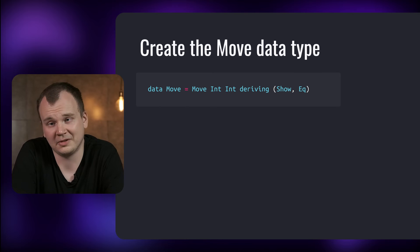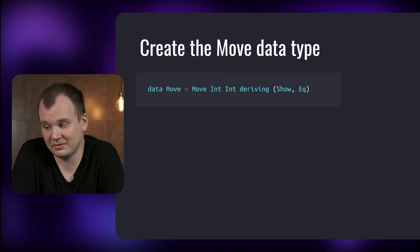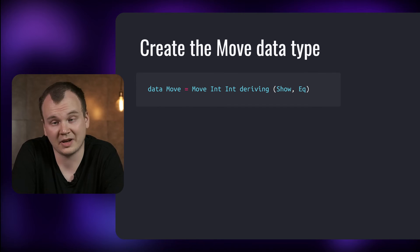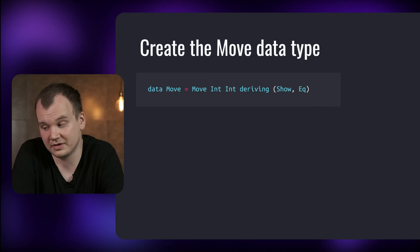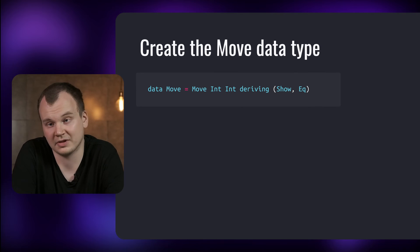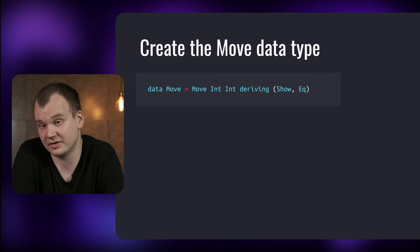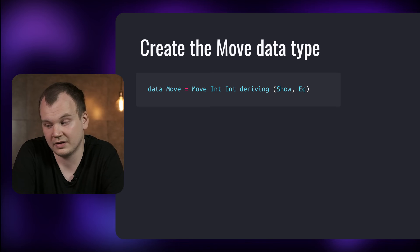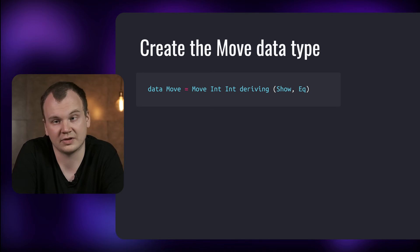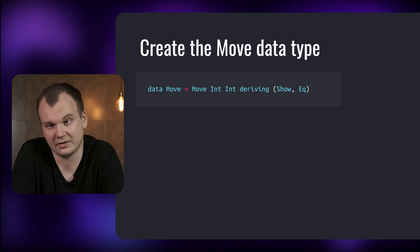For this example we'll use a custom Move data type which represents some kind of a movement in two-dimensional space. It has two fields, one for X and one for Y. It has a pretty simple Monoid instance where we just sum the corresponding X and Y values. And the identity element in this case is a move that just stays in place. So move 0 0.